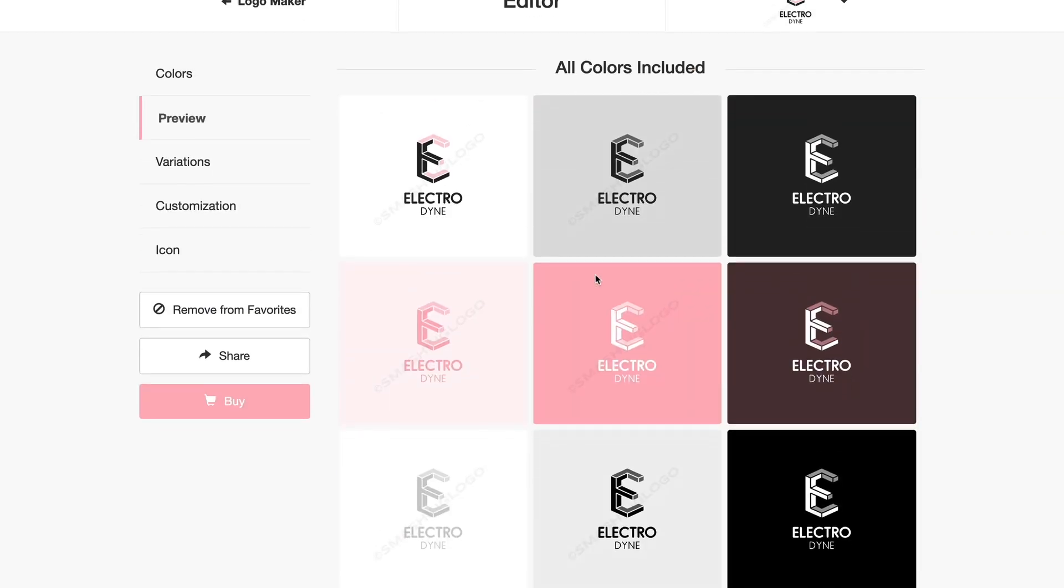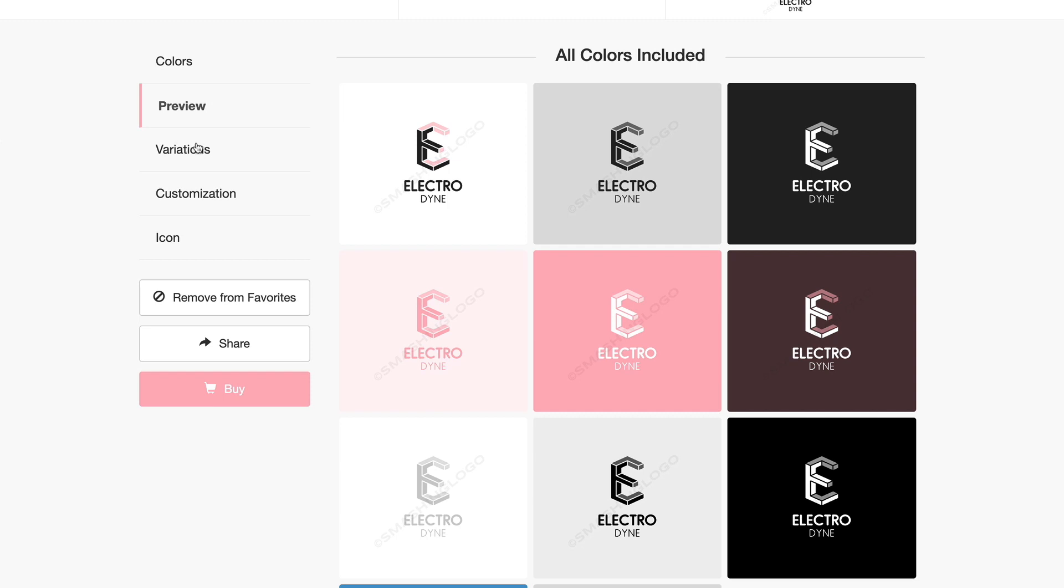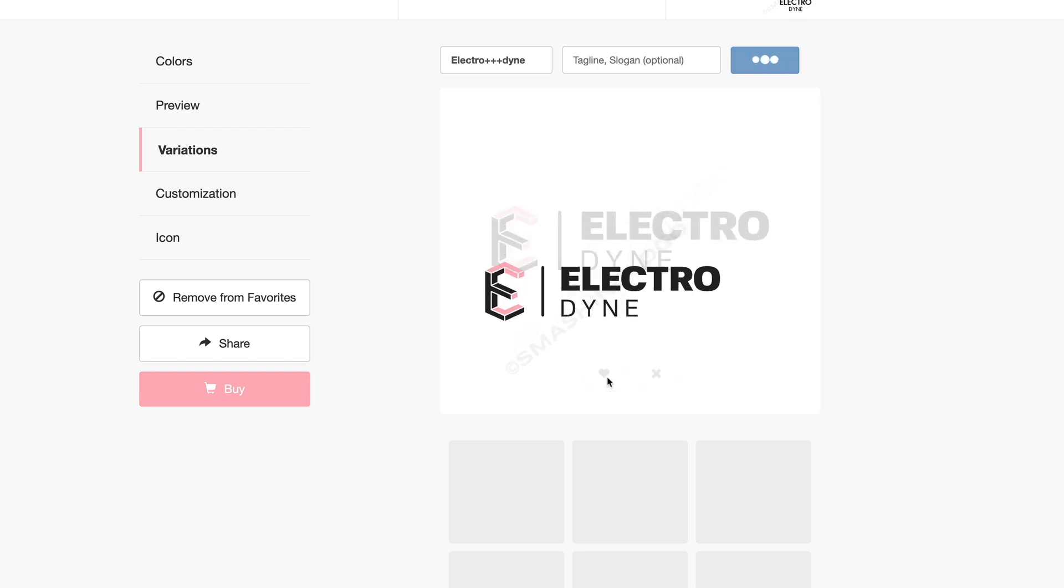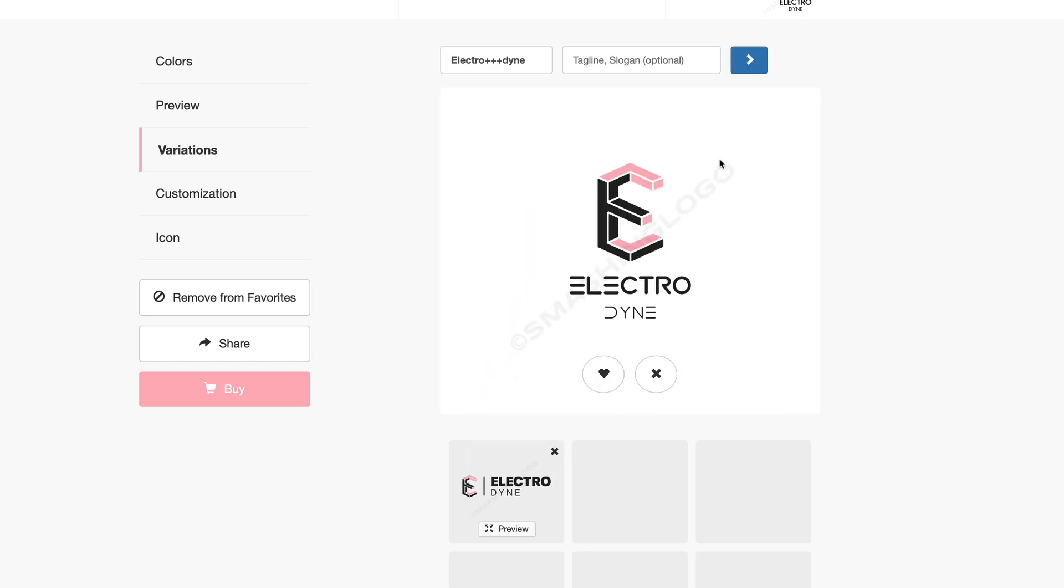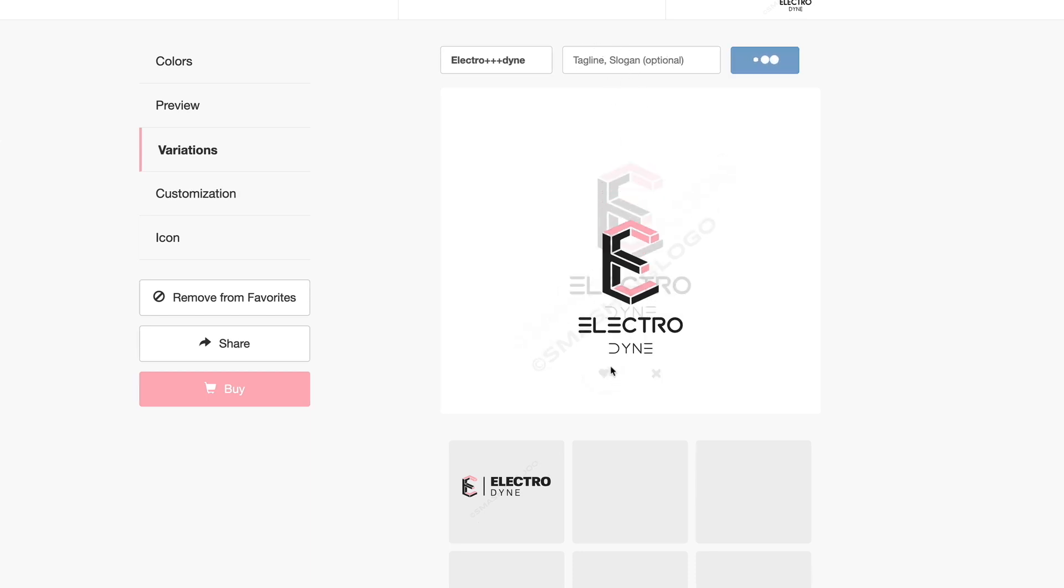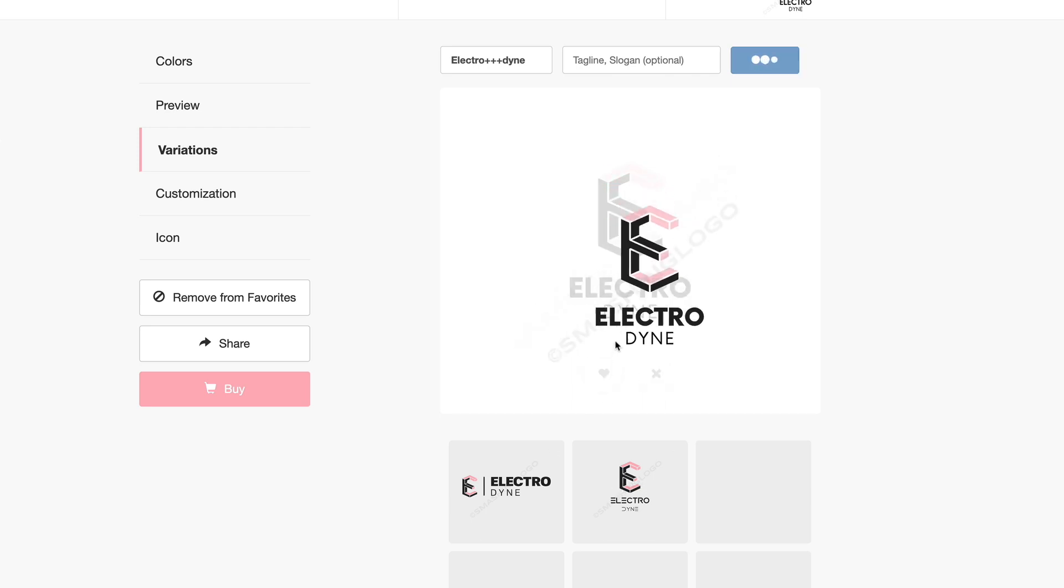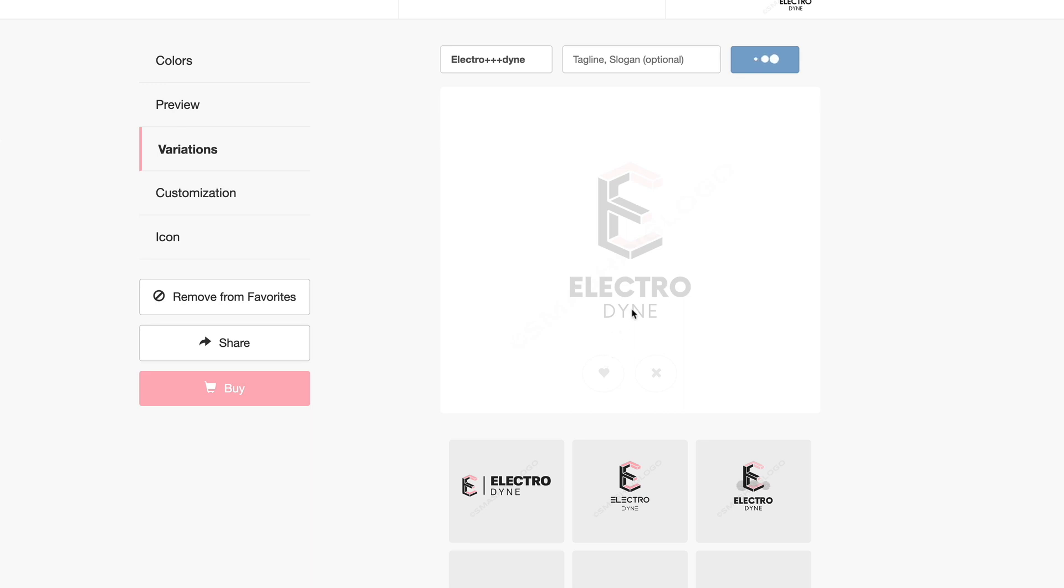Now coming back up here you also have the option to choose different variations of that logo. You can see here this is one that is a side on wide logo where you've got the icon and the text to the right hand side. Of course if you like that you can add that into there. Now you can also add in slogans up here. I like that one too so I'm going to heart that one.